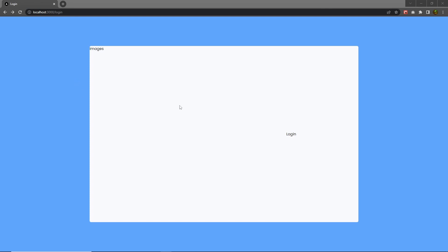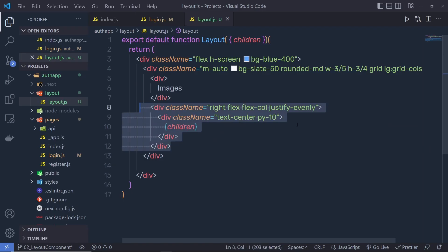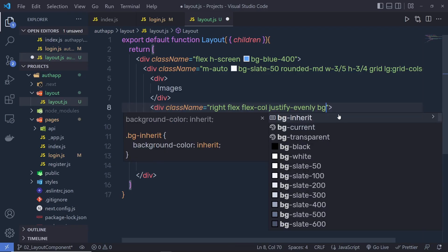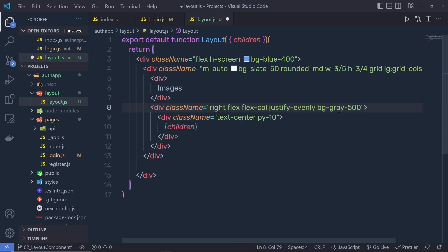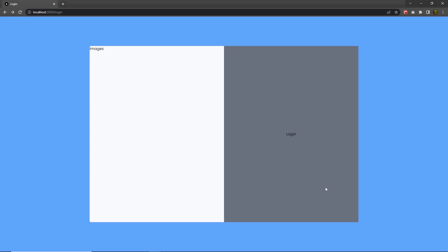When I save the changes and go back to the project, I'm going to have the result. There are two columns: the first column is for images and the second is for the login and register component. If I specify a background color like 'bg-gray-500' and save, you can see the two columns clearly. We're also going to use this same panel for the register component.